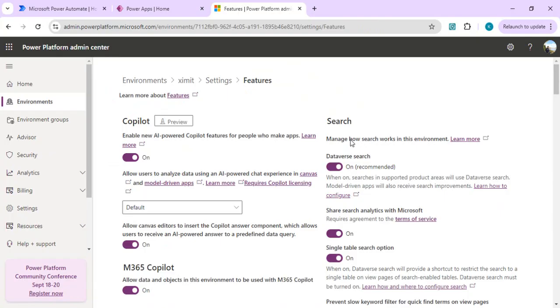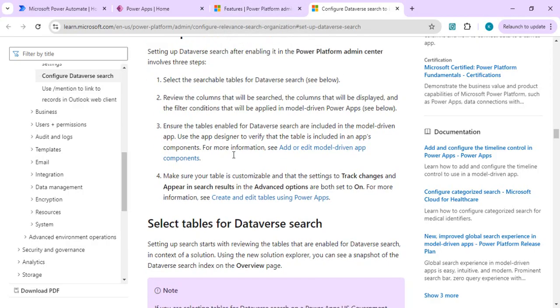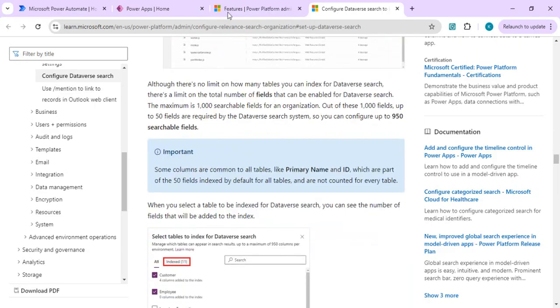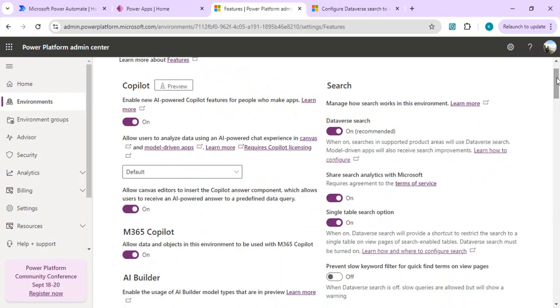You can go through the detailed steps here — it will guide you through the entire step-by-step process of how to enable Dataverse search, and after enabling it, how to select the tables and indexes to be crawled. If you need the full detail, you can go through this document step by step.